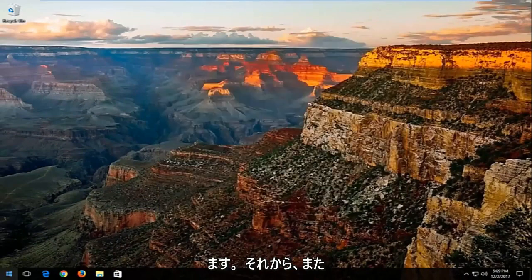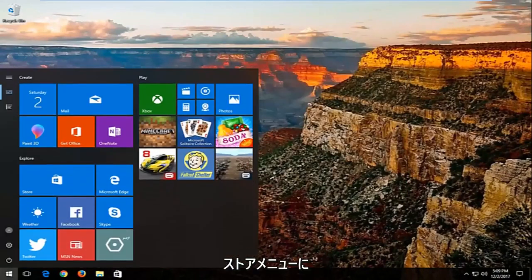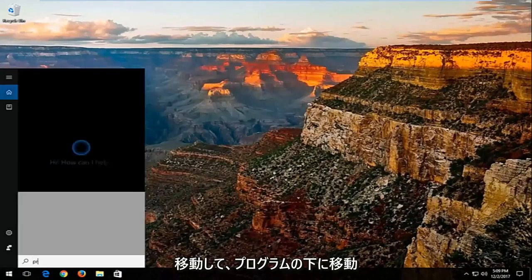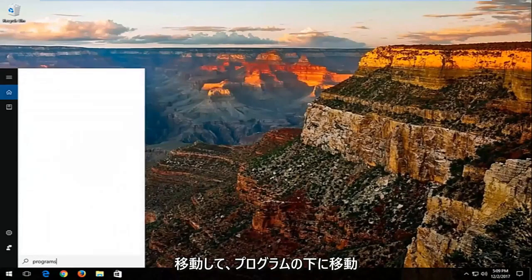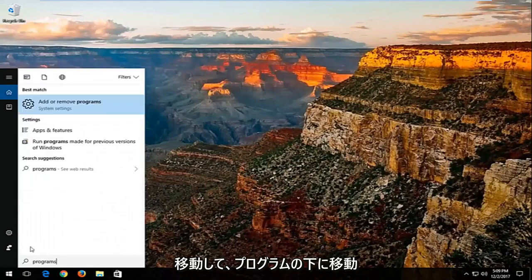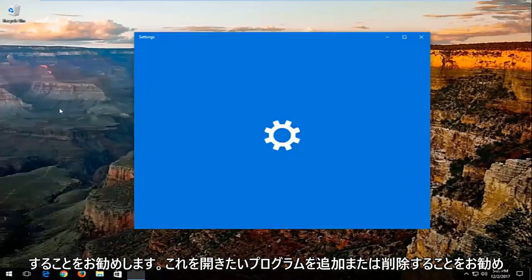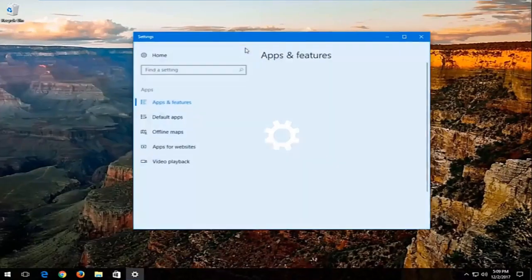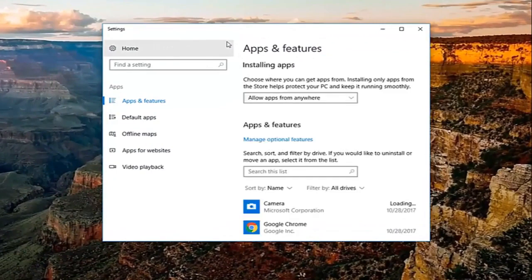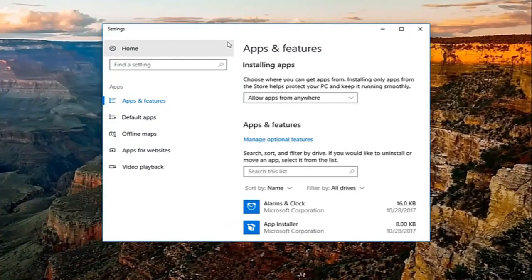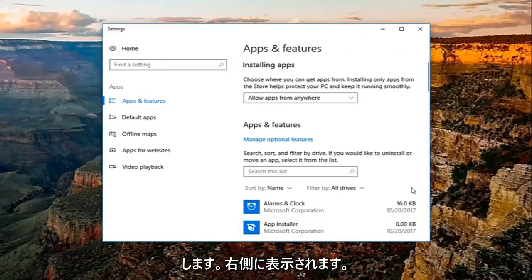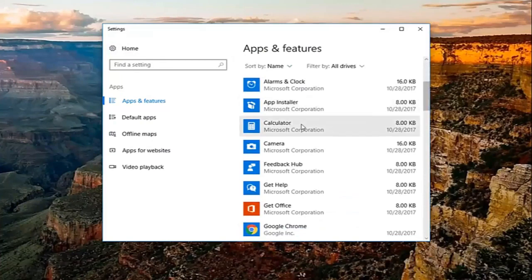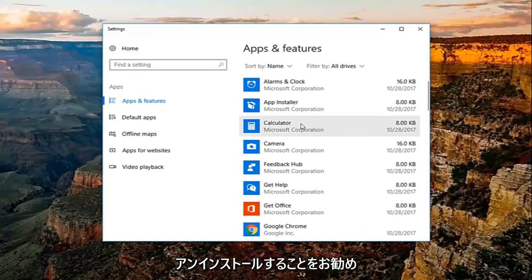I'd also recommend going into the start menu again and then go underneath programs. Best match should be add or remove programs. You want to open that up. Now, over here on the right, you'll see a list of programs that are installed on your computer. If you're unfamiliar with them, or you no longer have a need or use for them, I'd recommend uninstalling them.